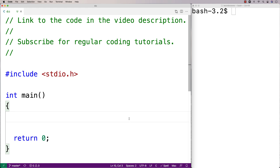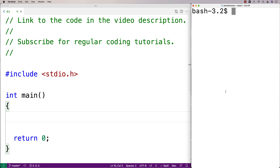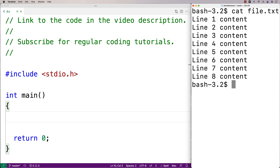In this video, I'm going to write a C program that can delete a specific line from a file. Here I've got a file with eight lines of content. My C program is going to ask for the line number to delete and it's going to be able to delete that line number from the file.